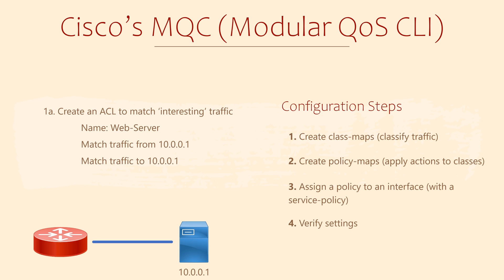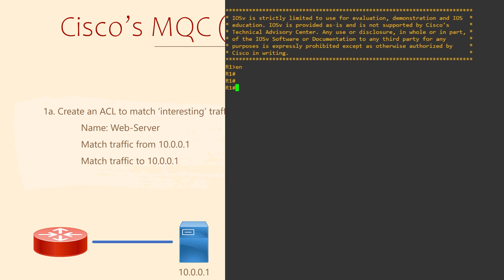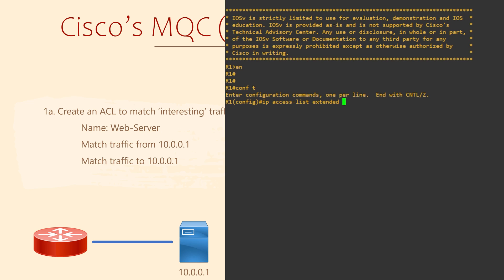We're going to treat all traffic to or from the server as important. The first step is to classify the traffic, meaning identify traffic and put it into a class. We can identify traffic using an access list, also known as an ACL. We've got a separate video on that if you're not familiar with them. Often we think of ACLs as a way to allow or deny traffic, but they're capable of much more.